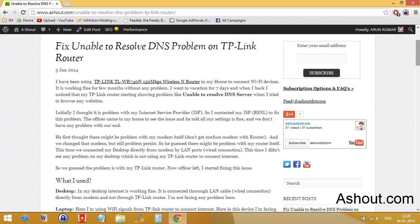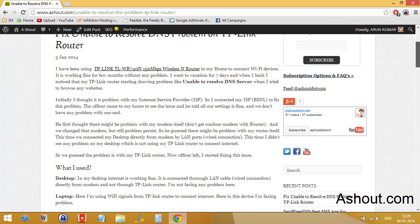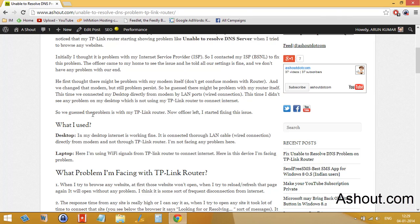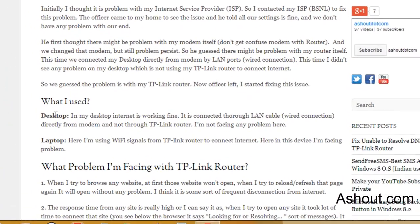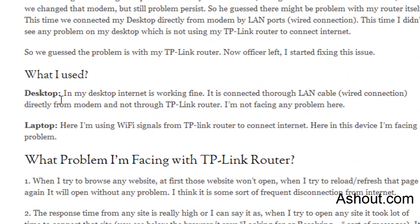In this video I'll be using a few terms like ISP. ISP is something called Internet Service Provider, which is the internet company you're actually using to browse internet. Desktop - in my desktop, internet is working fine and it is connected through LAN cable or wired connection directly from the modem, not through the TP-Link router. I'm not facing any problem in my desktop.